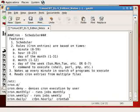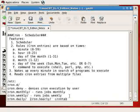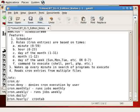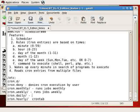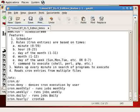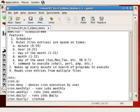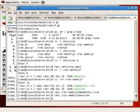cron.daily is similar. Items that are to be executed daily will run if they are in the daily directory.